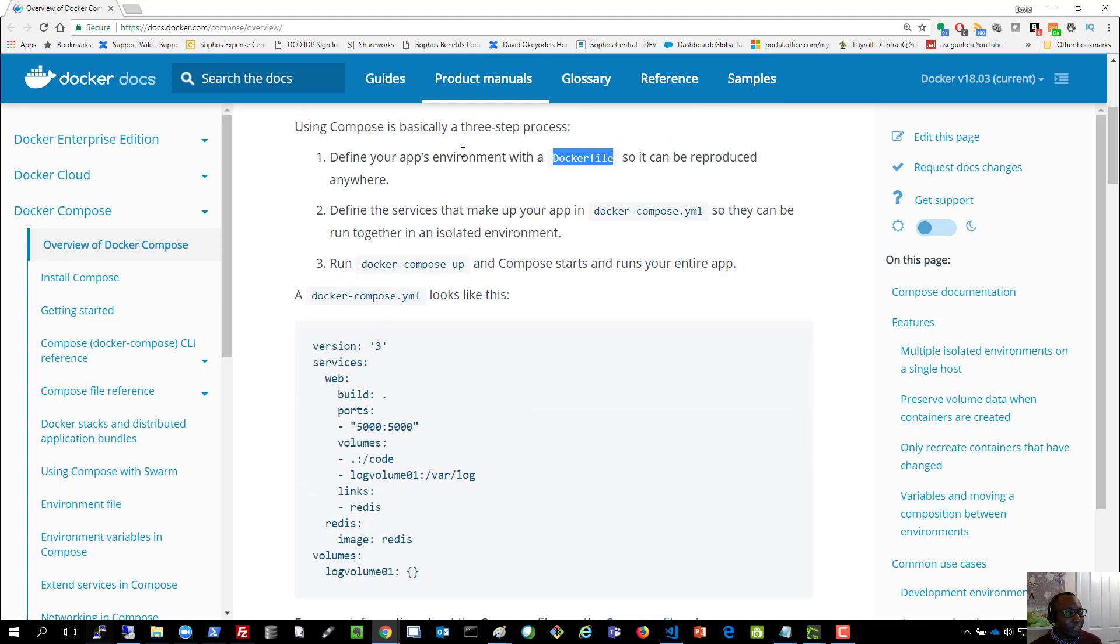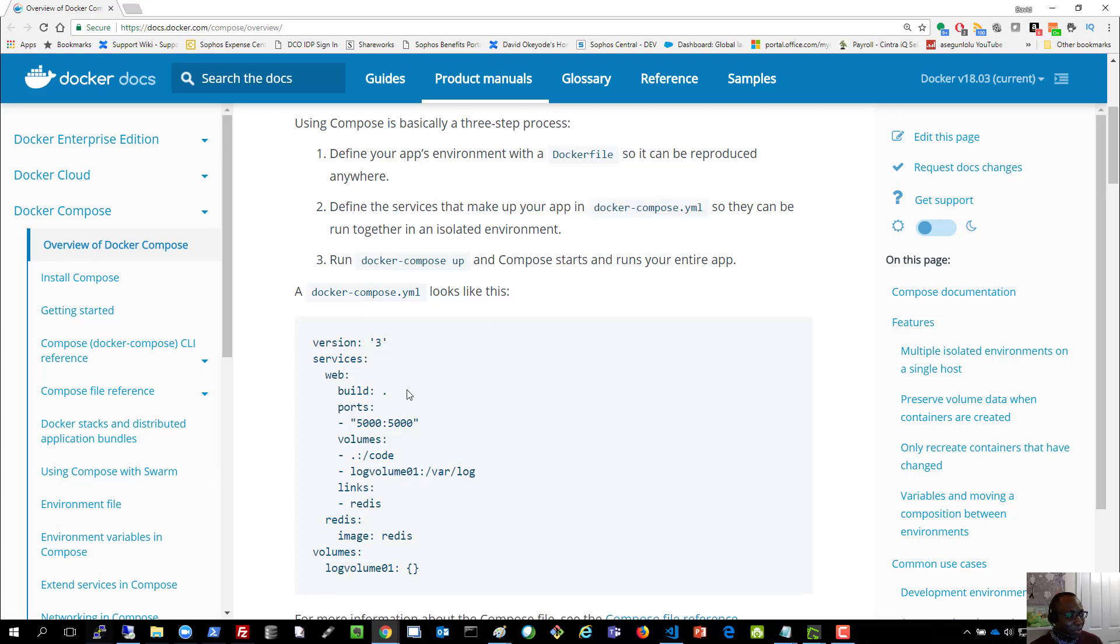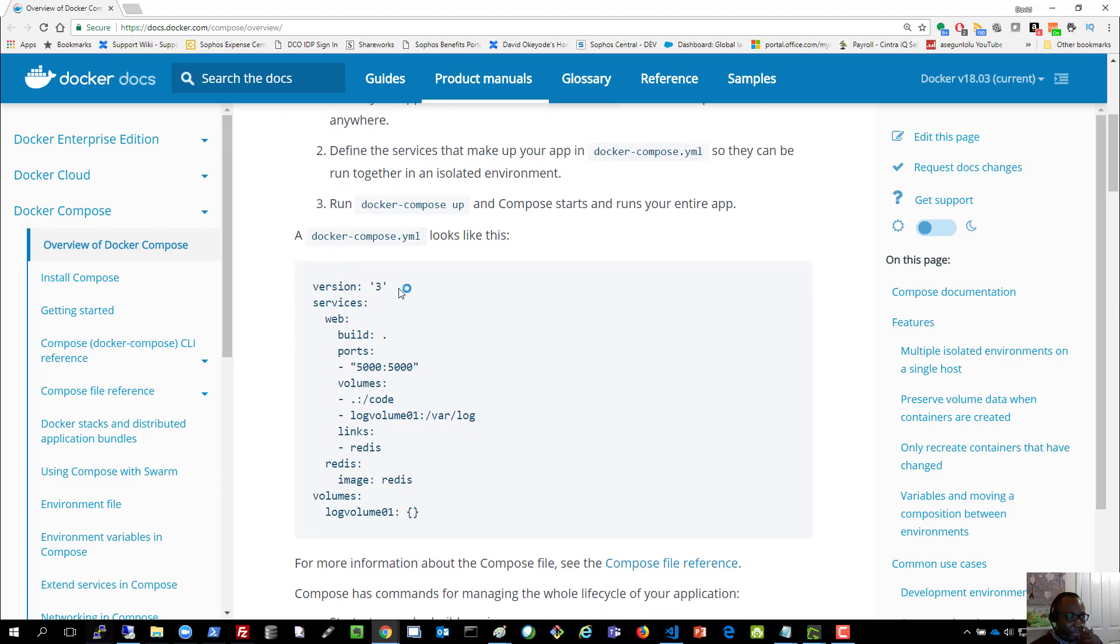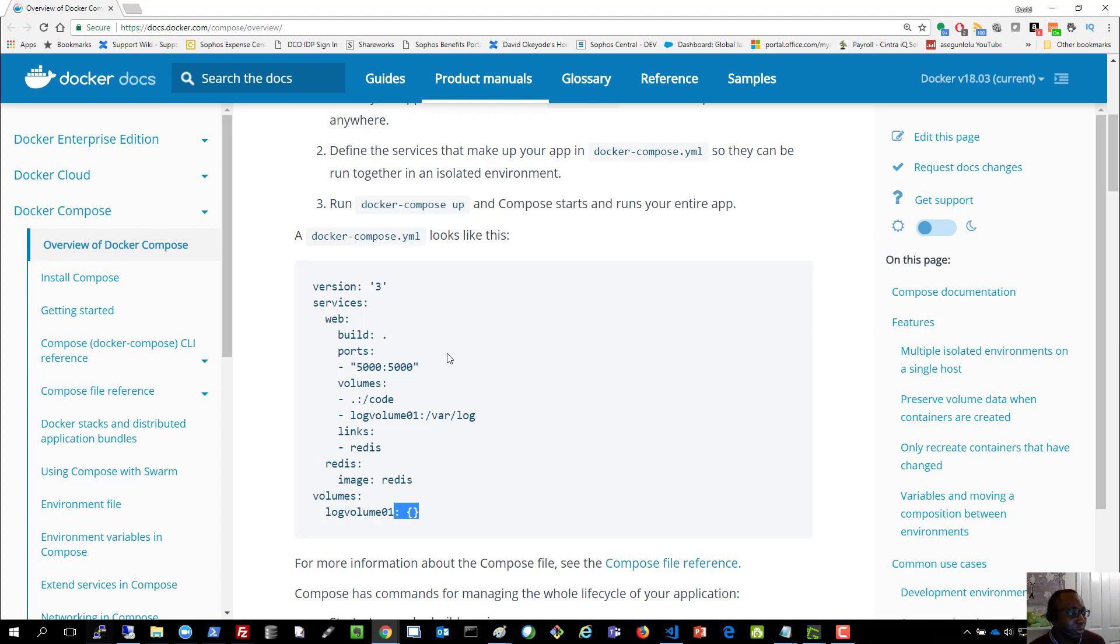So you see an example of what that looks like. We'll define our app environment with the Docker file so that it can be produced anywhere. And then we'll define the services that make up our application in the manifest file, which is YAML in this case. So you can see what that looks like. We're specifying this version three and we're specifying here the services that we need. The service is going to be using this image and these are the ports that's going to be translated. These are the volumes that it's going to have access to. So essentially we'll define what our environment will look like. And then we'll submit that to Docker Compose, which will go ahead and implement that on our behalf.